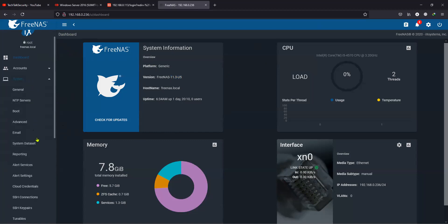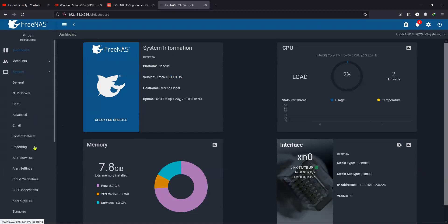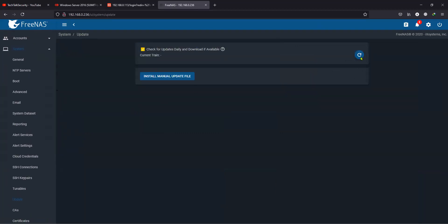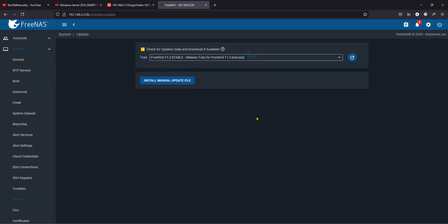You will have to go to System and then check for updates. Click on the button and let it pull all the information from the repository. As you can see, it is showing me version 11.3 as the current stable version.